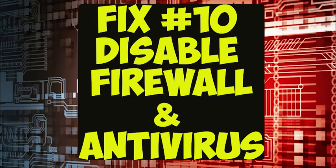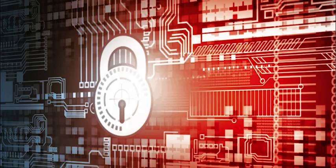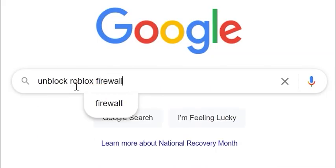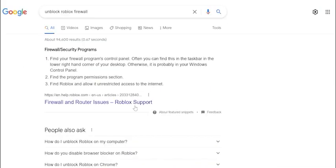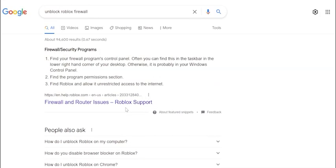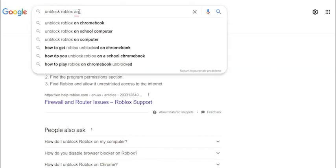Fix number ten: temporarily disable your firewall or antivirus software to see if one of them is causing Error Code 268. I recommend disabling only one at a time just to be safe. Try disabling your firewall first; if that doesn't work, try disabling your antivirus software next. If the error goes away, re-enable them back one at a time. Just make sure you don't forget to turn both back on after you are done testing.